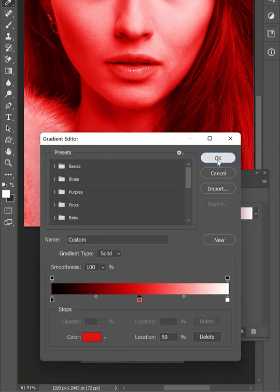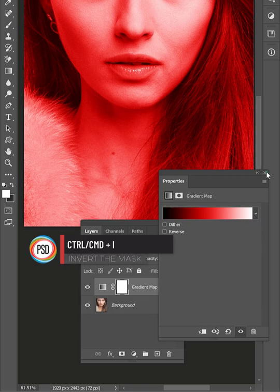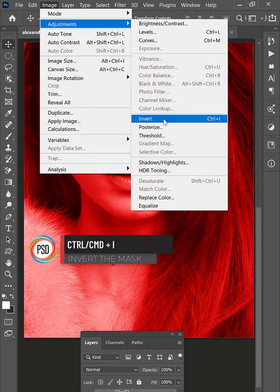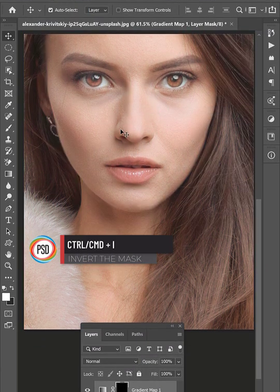Close gradient map adjustment and invert the layer mask. Press Ctrl or Command plus I to hide the coloring.